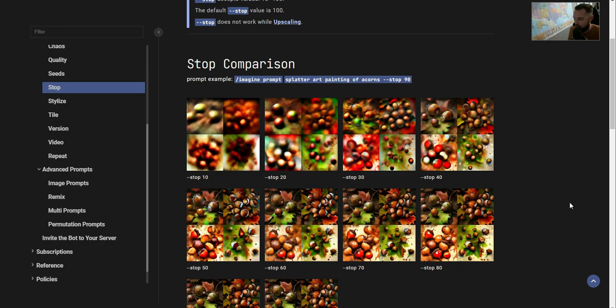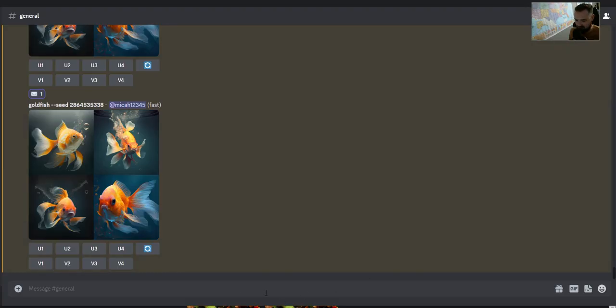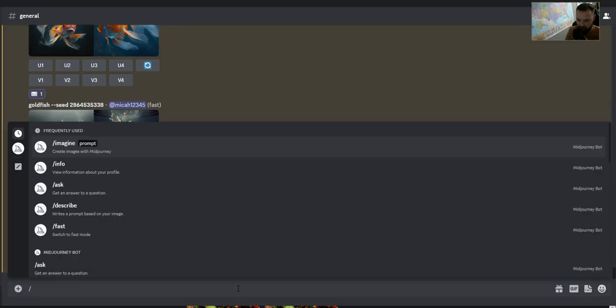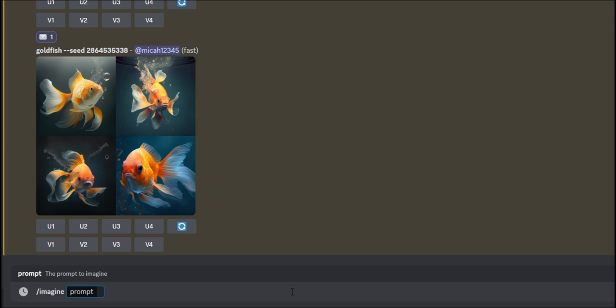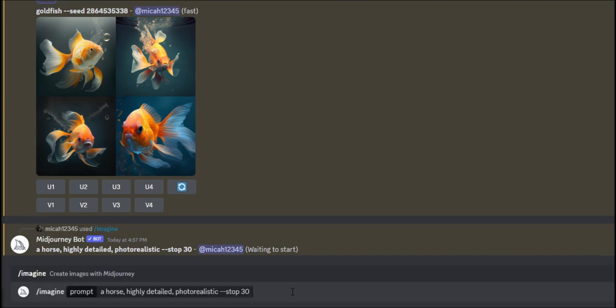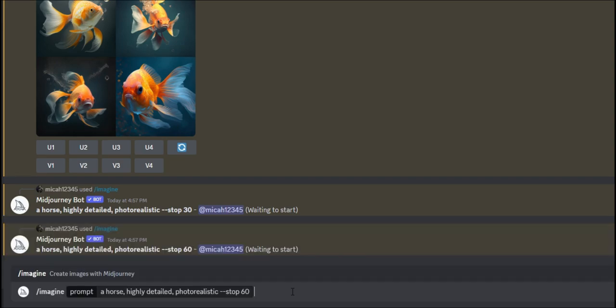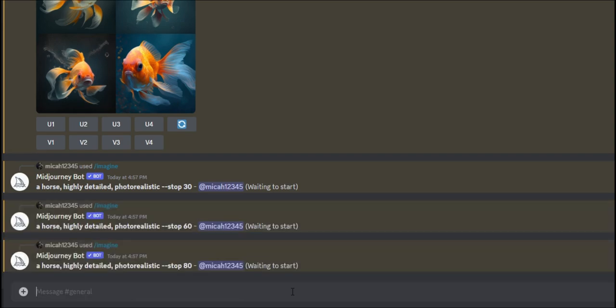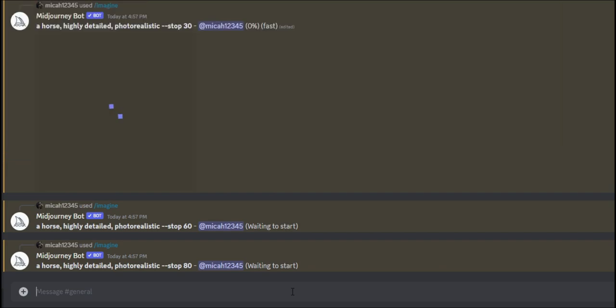If I said something like imagine and we'll say a horse, highly detailed, photorealistic, I'll say stop 30. I'm going to go ahead and do that again. I'll say stop 60 and I'm going to say stop 80. Then we'll check out the results and see what the difference is here in just a second.